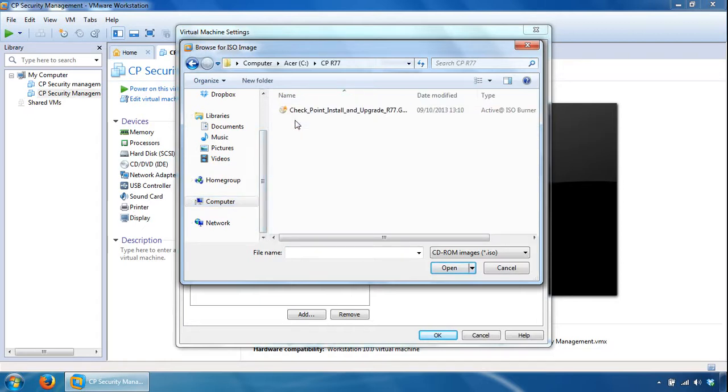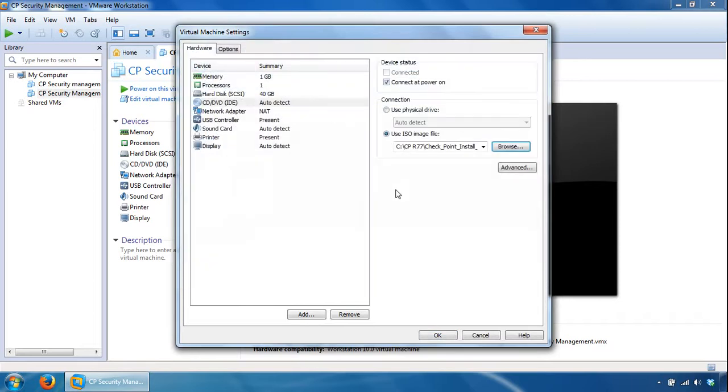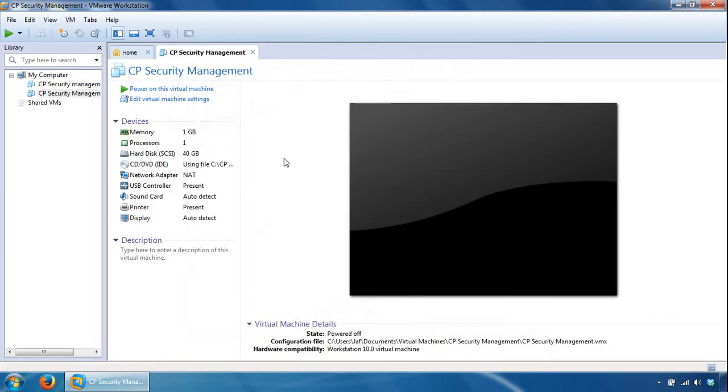CPR77 folder, and specify IOK here, and now power on this virtual machine.